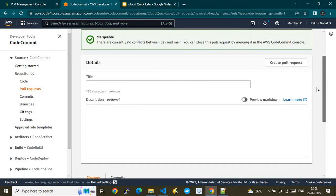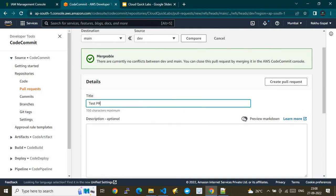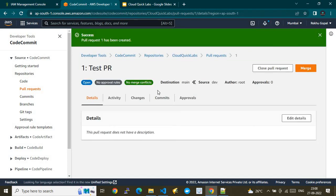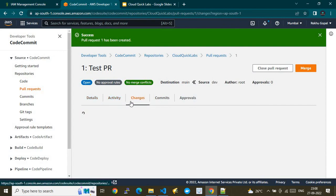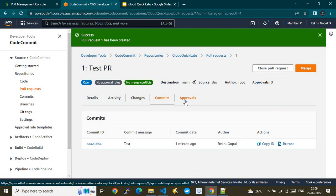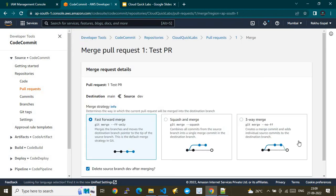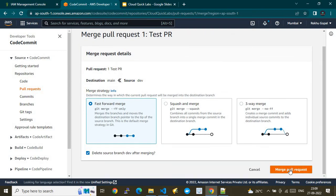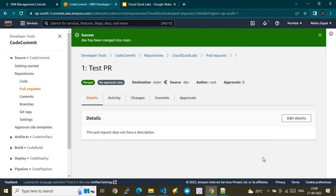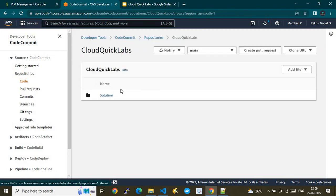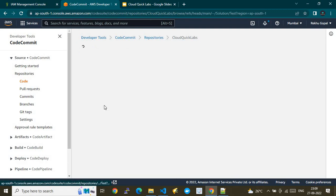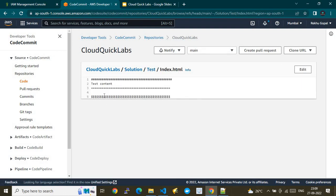Give the PR a title like 'test PR' and click 'Create pull request'. Your pull request is ready — you can see activities, changes, commits, and the approval list. Here you can merge the pull request, which commits your changes to the destination branch. After merging, go back to the code, switch to the main branch, open the index.html file, and we can see the change has been replicated successfully.